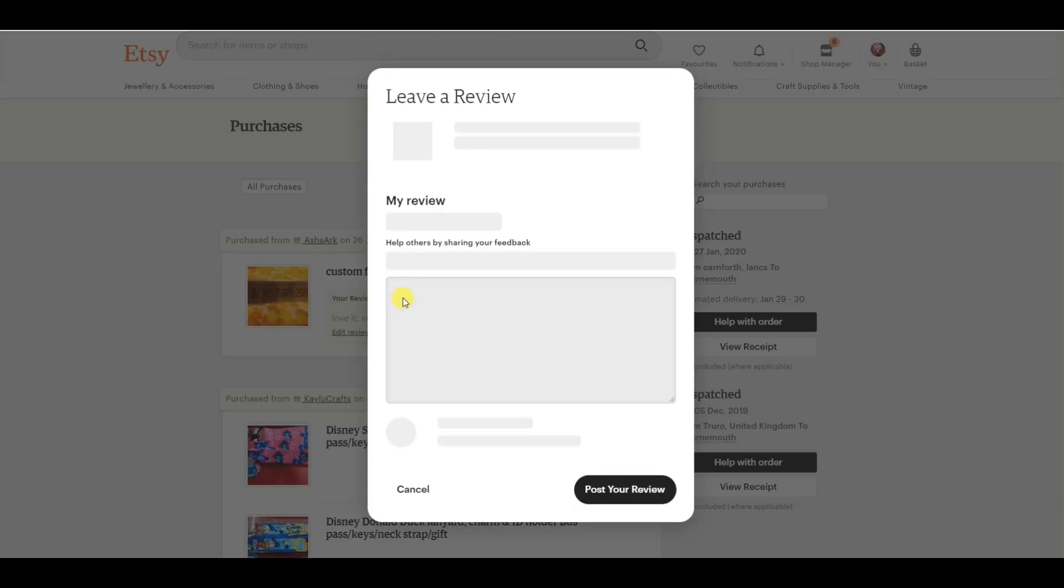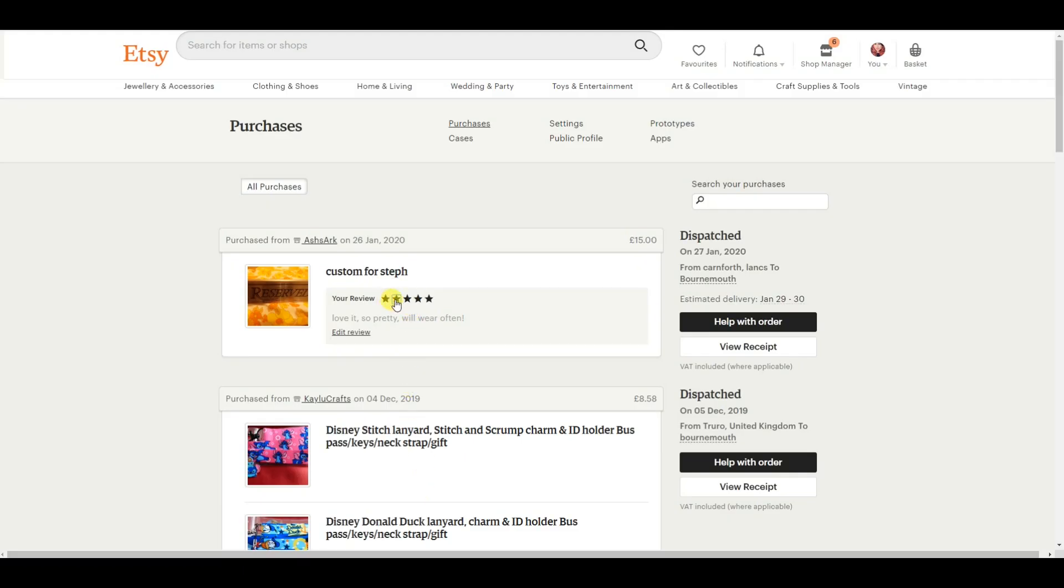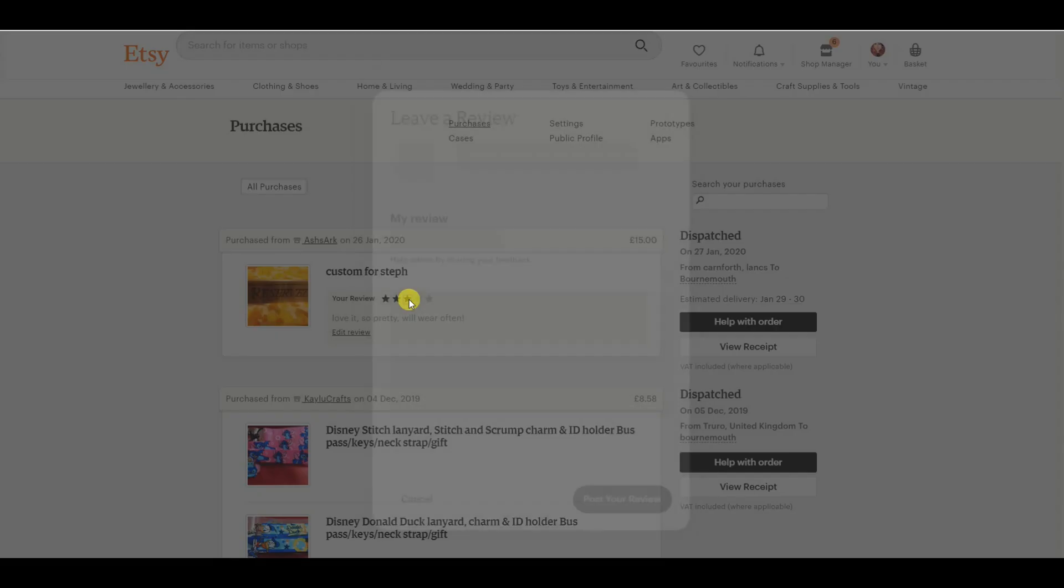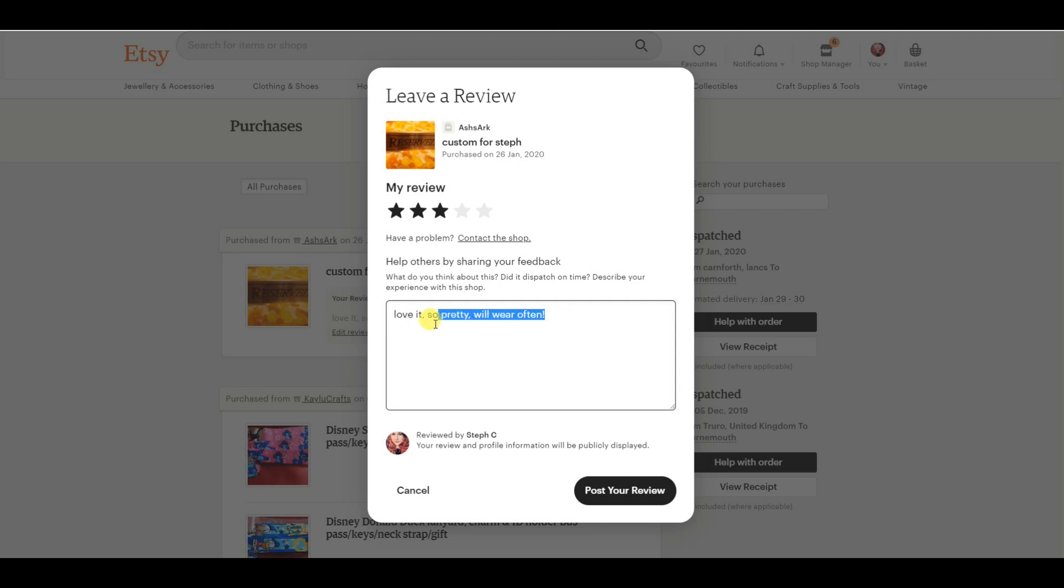But let's say for example that you've left a 2 star and you want to change it to a 5 star. All you do is you click on these little stars here.